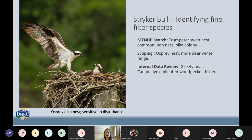From the Heritage Program report we got the trumpeter swan nest, the loon nest, and the pika colony. Through scoping I also learned about an osprey nest and mule deer winter range, which I knew was going to be an important issue that would take a fair amount of effort to mitigate. Through our internal data review, I knew we were also going to have to look at grizzly bears, lynx, pileated woodpeckers, and fishers.